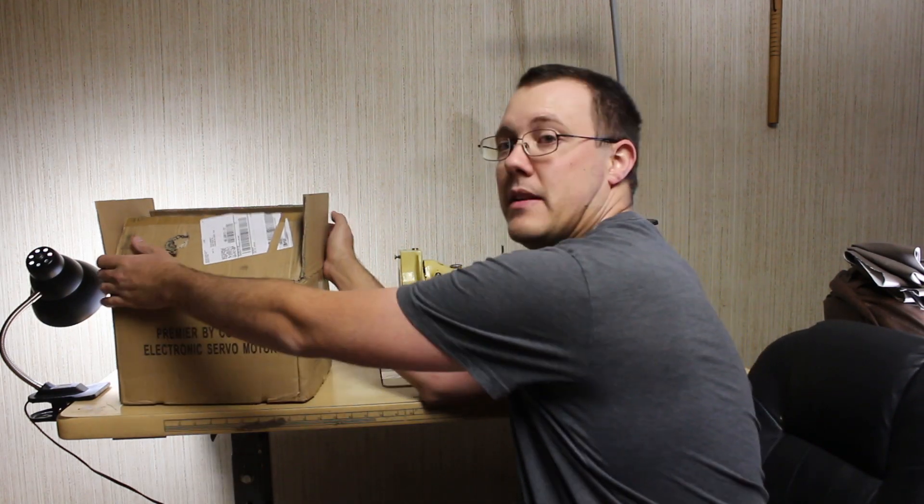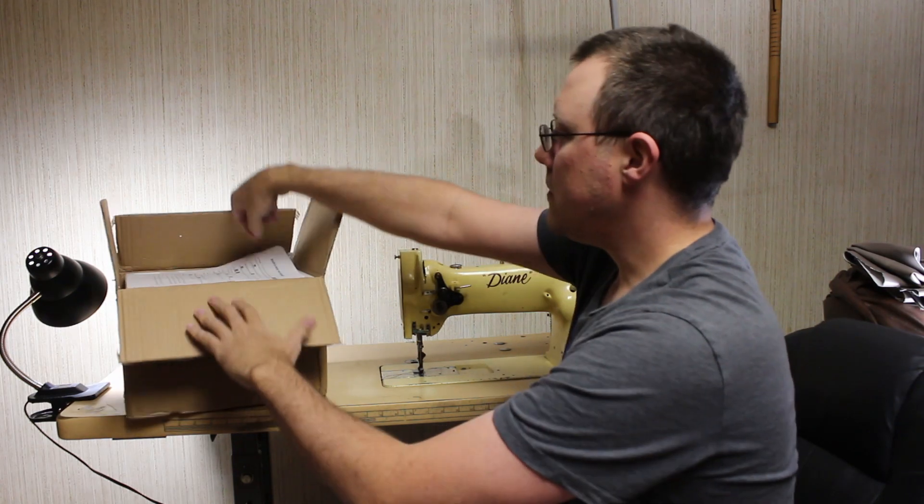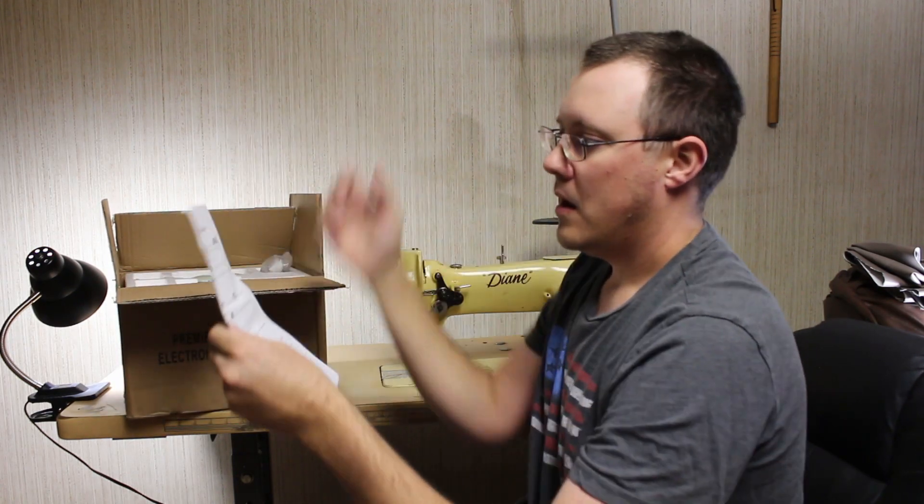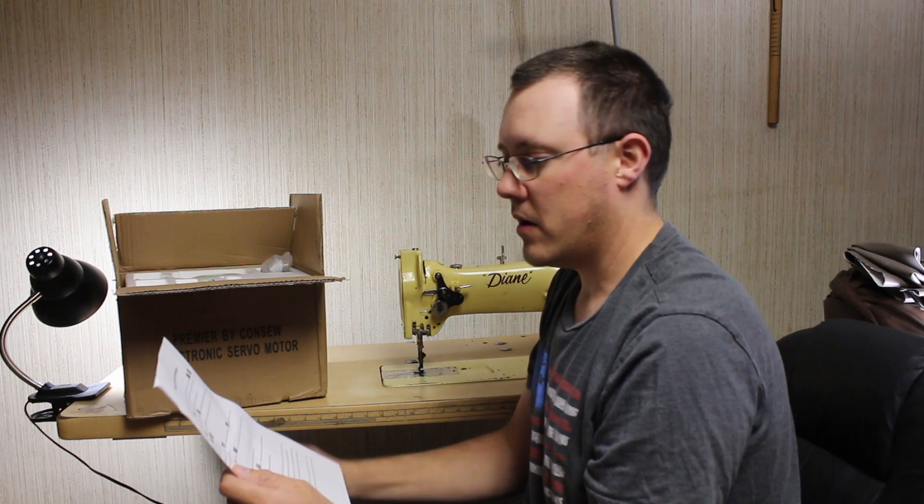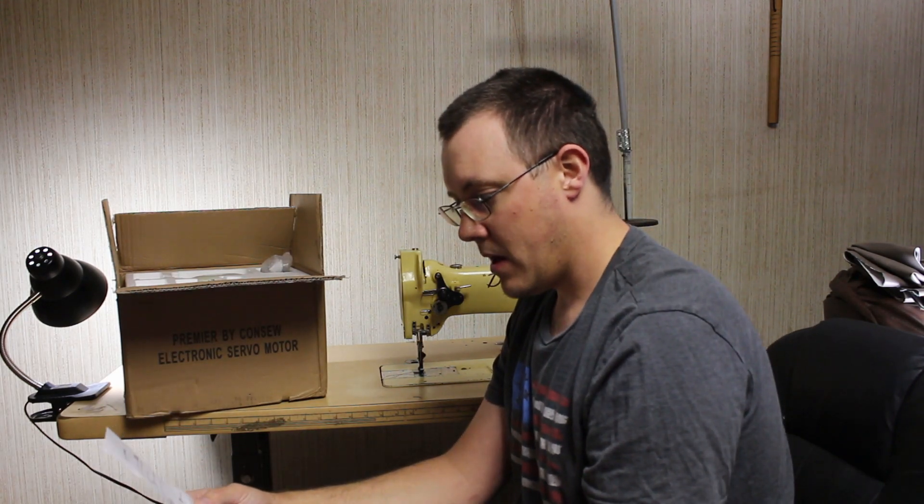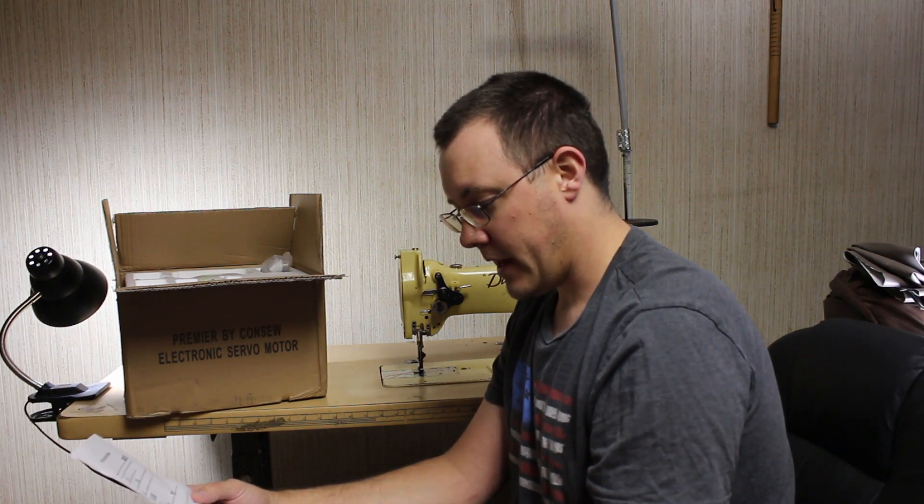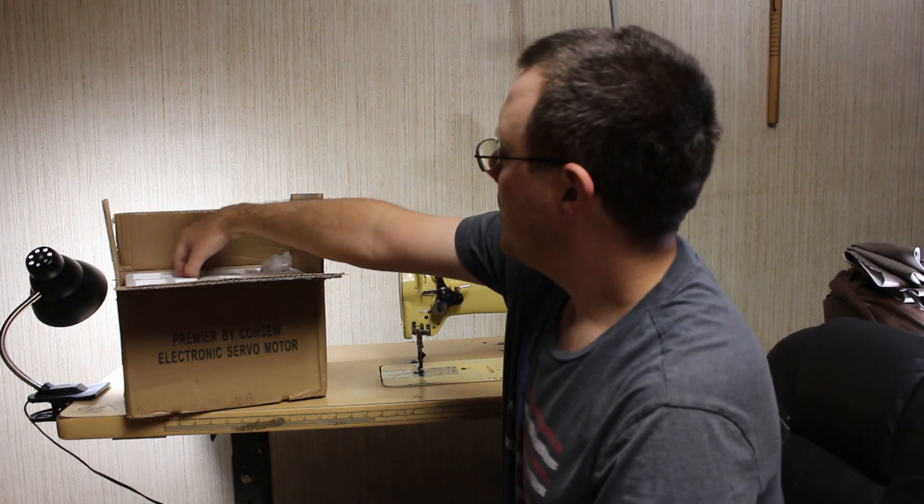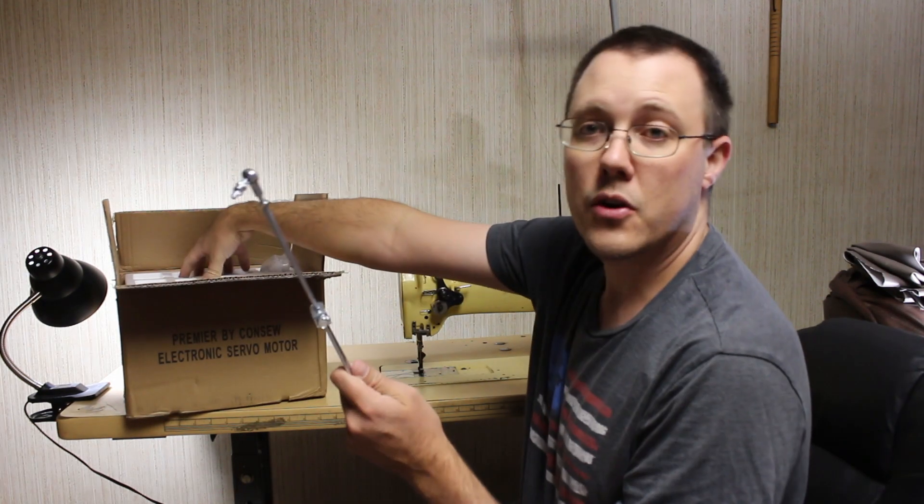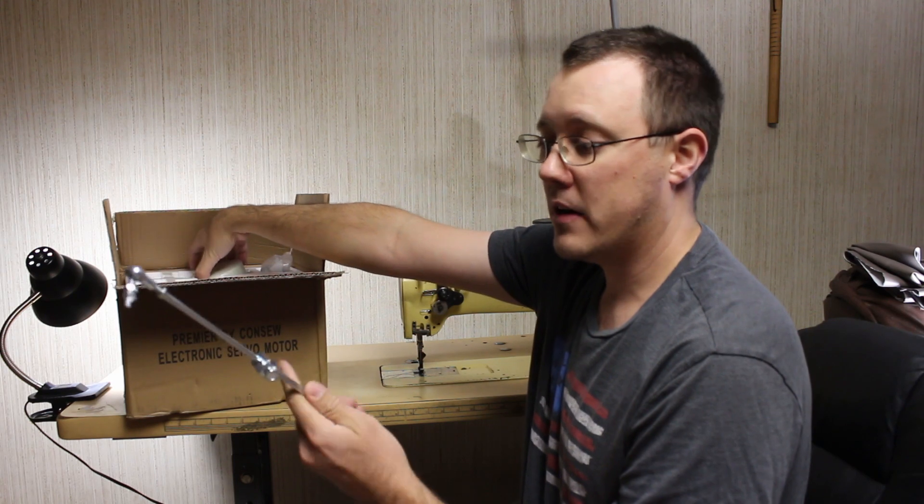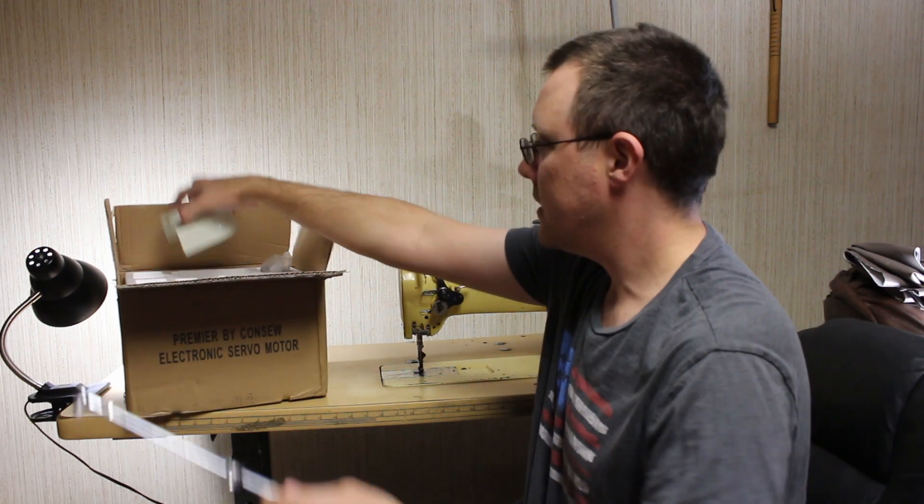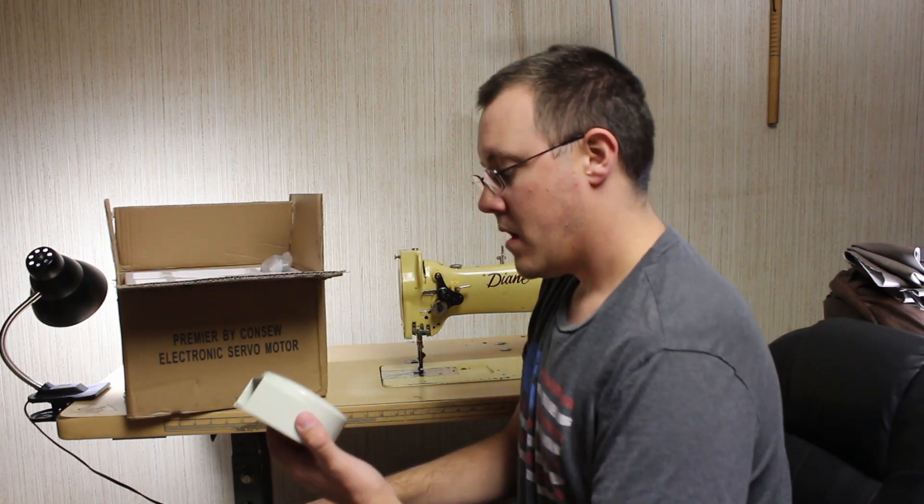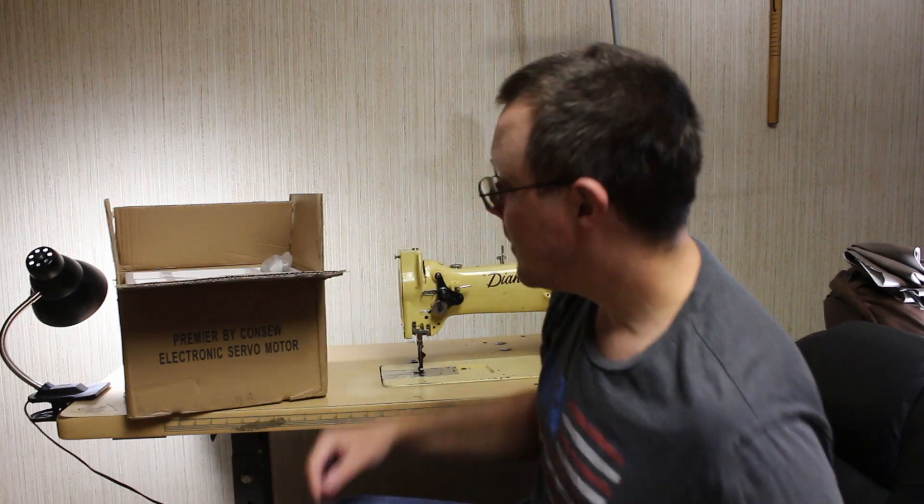Let's see what we got here. On top, it looks like instructions on how to use the motor, setting the RPM, restoring factory settings, and a few things like that. Got linkage for the pedal, which I'm very glad about because I was worried I wasn't going to find this. Looks like a belt cover.